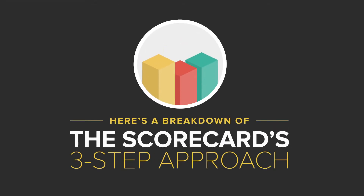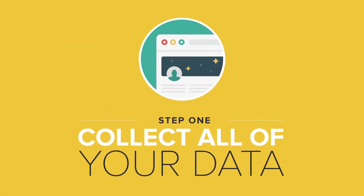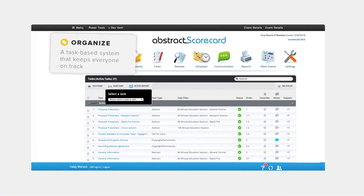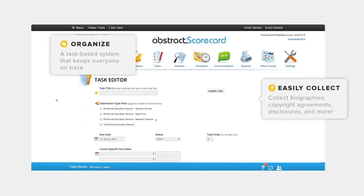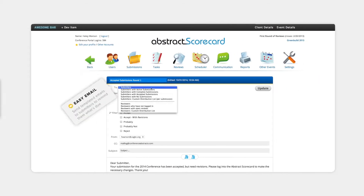Here's a breakdown of the Abstract Scorecard's three-step approach. Step 1: Collect all your data. Keep your submitters on track with the Scorecard's task-based system. Collect author biographies, copyright agreements, and disclosure forms all in one place.